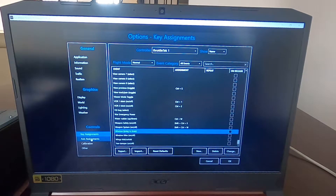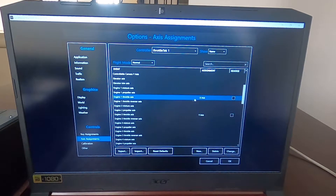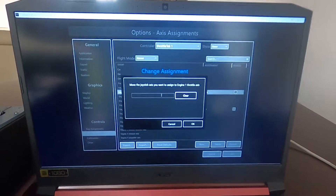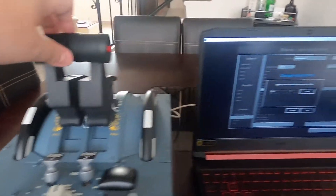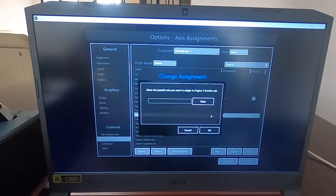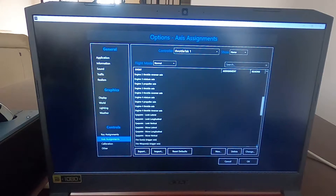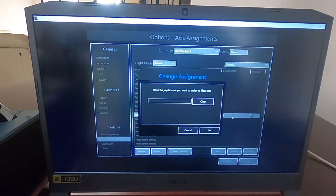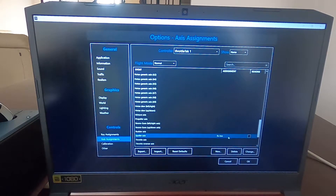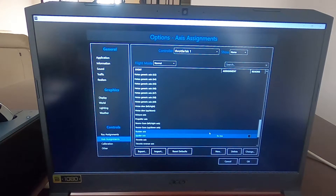After that, we have to go to Axis Assignments. Here in Axis Assignments, we're going to assign each axis from the controller. For Engine 1 throttle axis, we click on it — it says 'move the joystick you want to assign' — so we move the thrust levers and it says Z axis. Once that is done we press OK. Do the same with Engine 2. Then go for the flaps — use the flaps handle — and then check for the spoiler axis, click on it, and there it is.